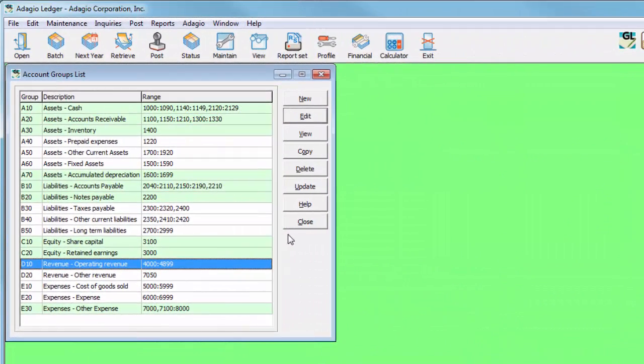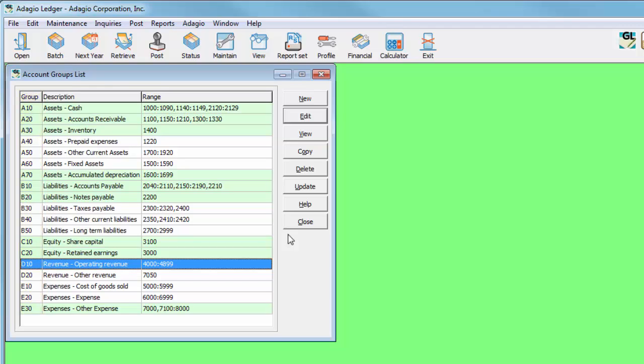In prior versions, account groups could be modified to assign account numbers, but the groups themselves were set and could not be categorized differently. This restriction has now been lifted.